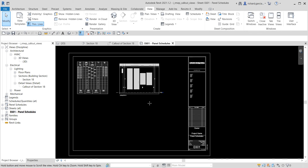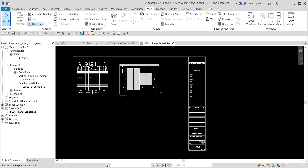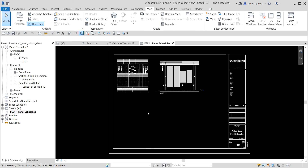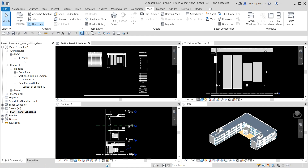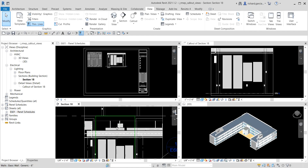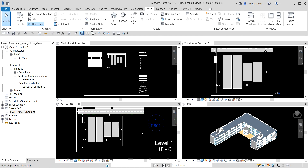You can also add text to your callout view to include more information. That's it for creating a callout view in Revit MEP. Hopefully you learned something from this video. If you have any comments, questions, or suggestions, put them in the comment section below and I'll get back to you. Thank you for watching — have a nice day!